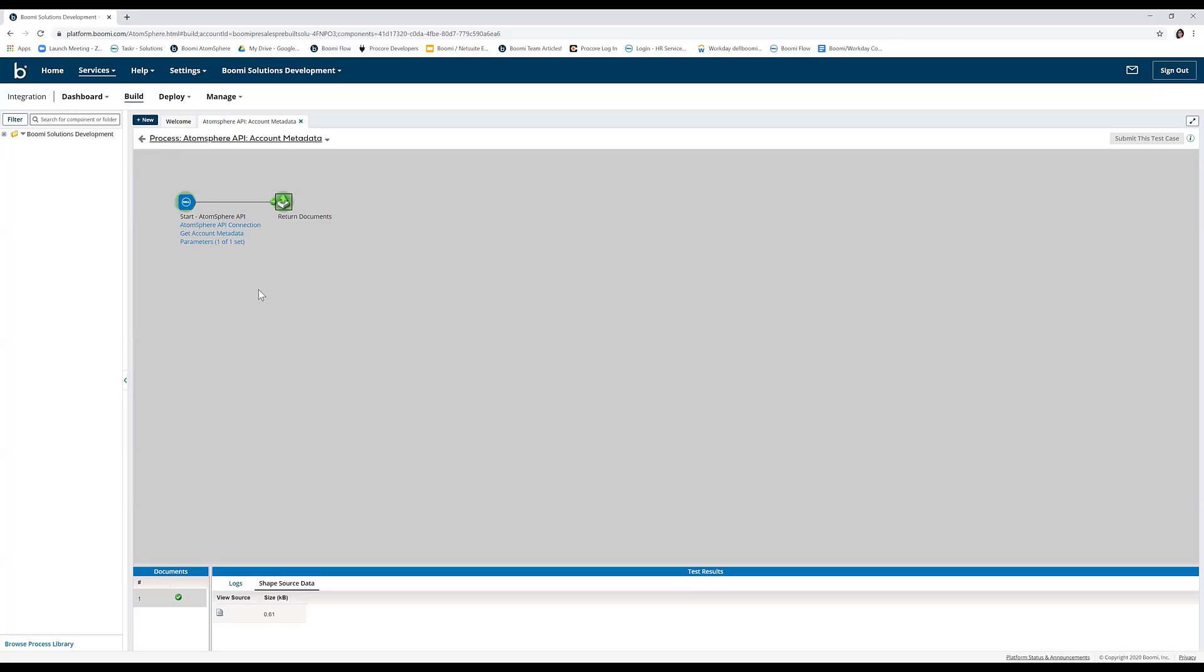This is how you can test the process in test mode and view the results and the logging information under the logs. This completes our guide to process installation from the process library, process setup, Atom installation, and process testing to view results. Thank you.